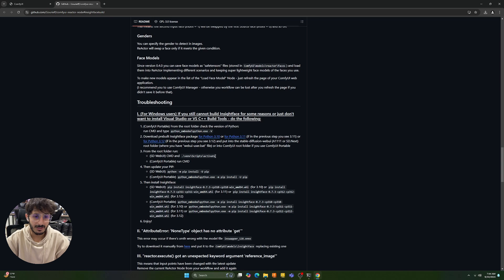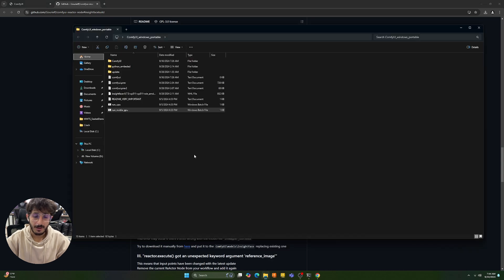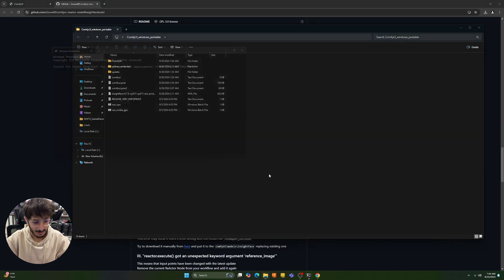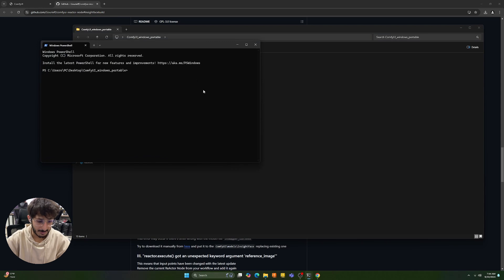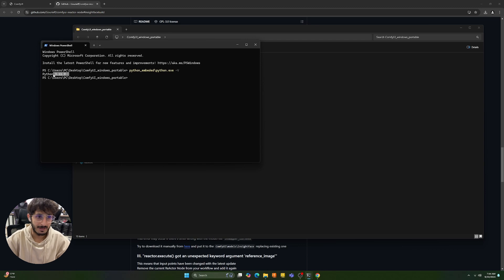Firstly, you're going to check the version of Python that is installed in your ComfyUI directory. So you're going to want to go to your ComfyUI folder. Here you're going to click on open in terminal and you're going to run the first command. It will tell you the version of Python present. So mine is 3.11 for example.